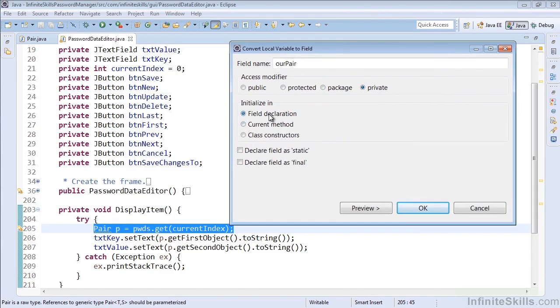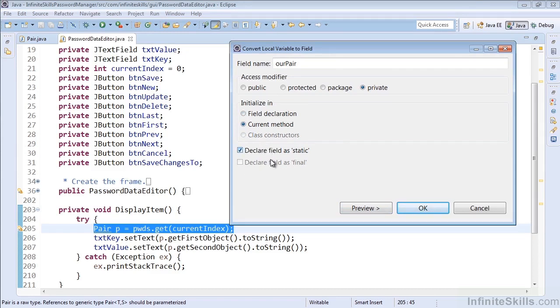If you wanted to initialize it at the top, you could do that. And you could see the difference if you hit the preview, but essentially we want it declared at the top and initialized in our method. We can make it static. We can make it final if we're declaring it at the field declaration type only, of course. That's the only time it would make sense.